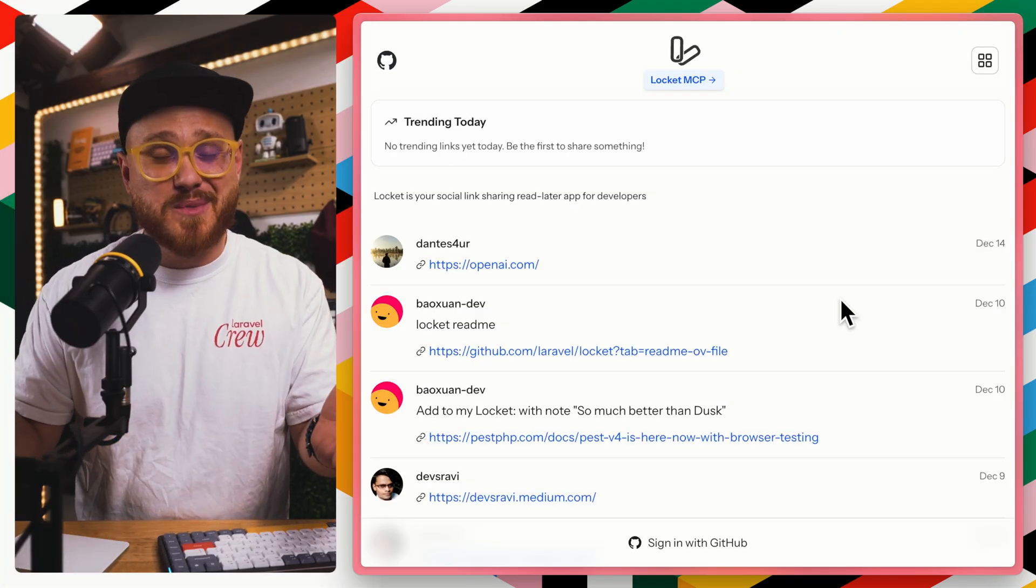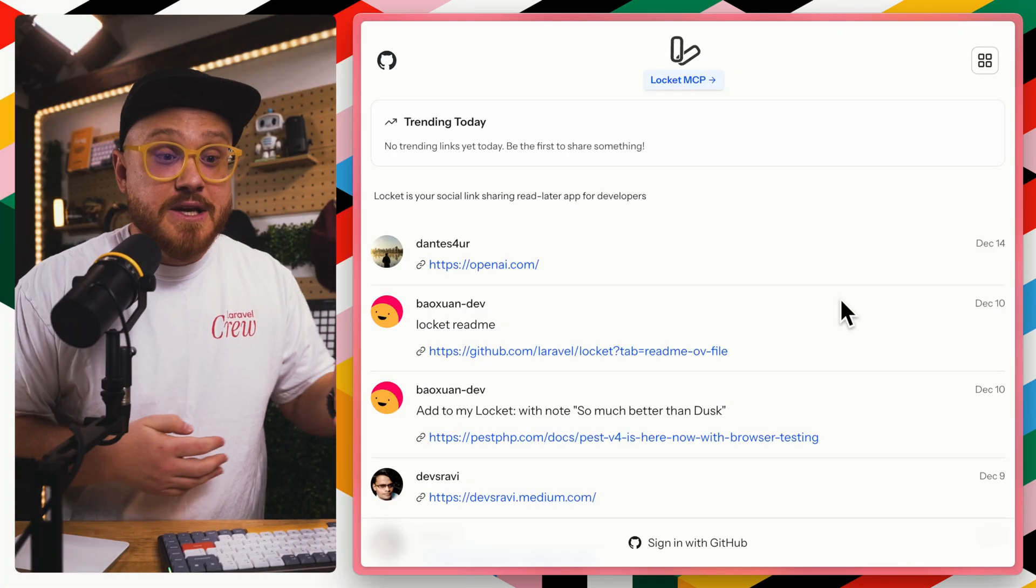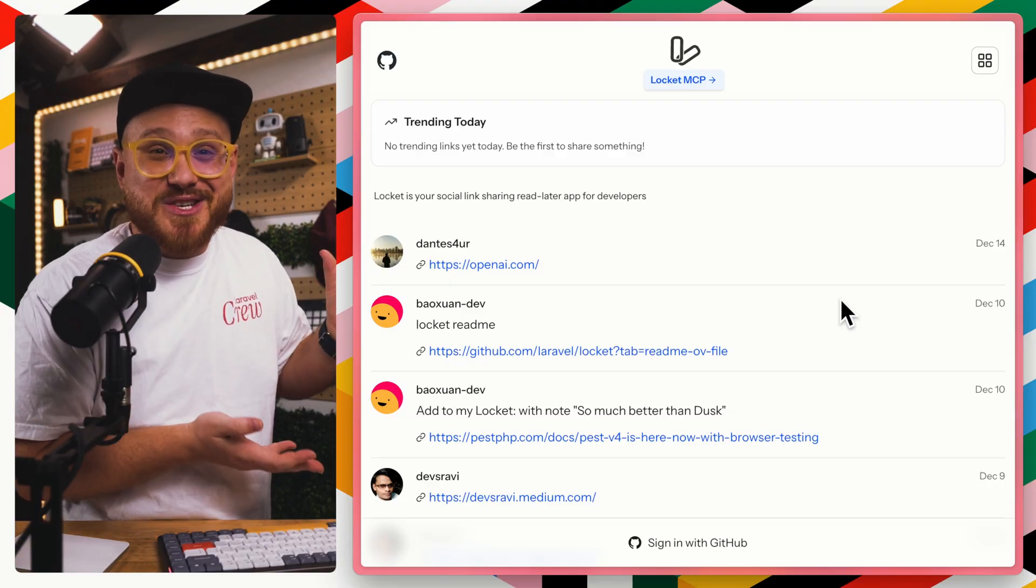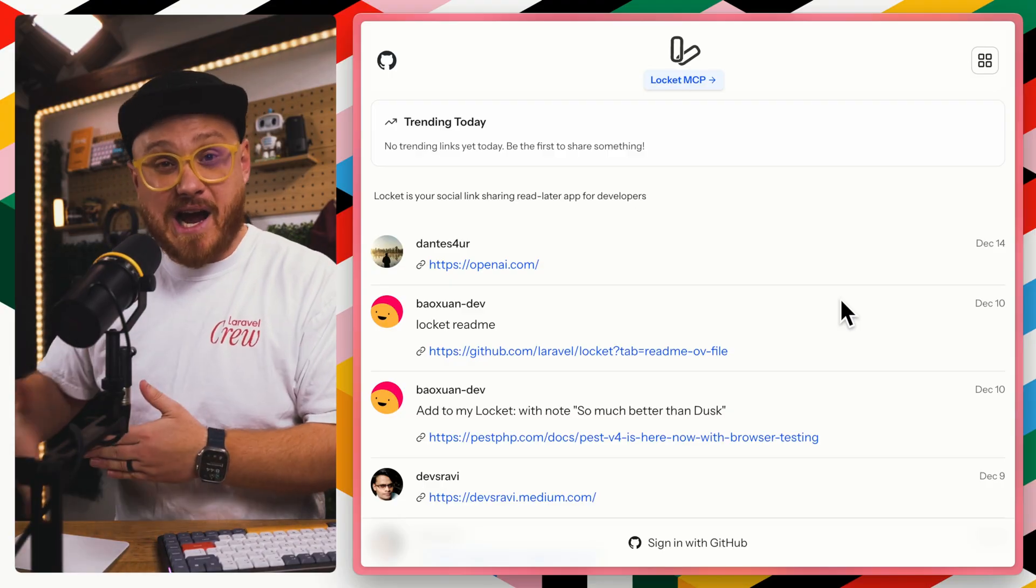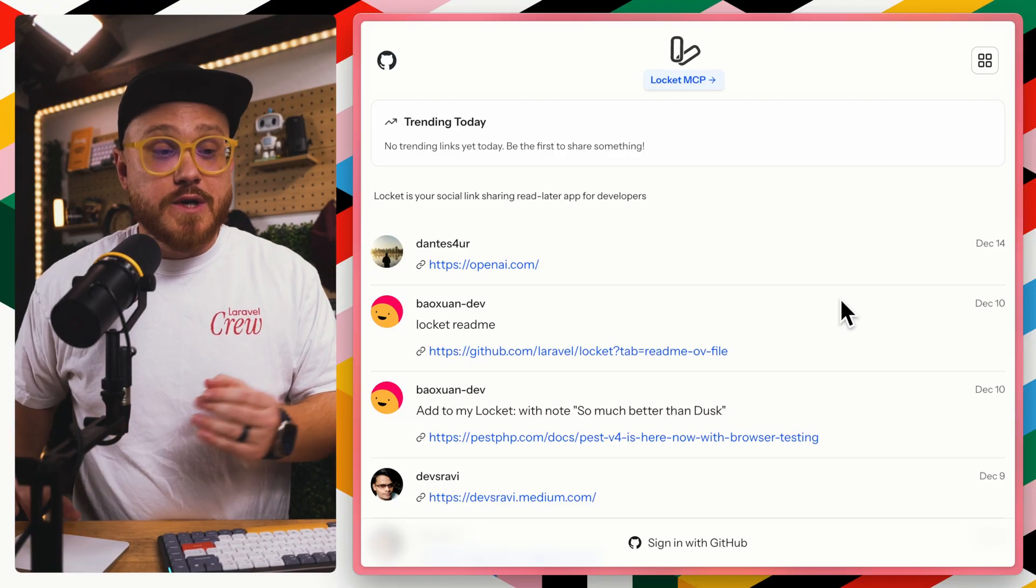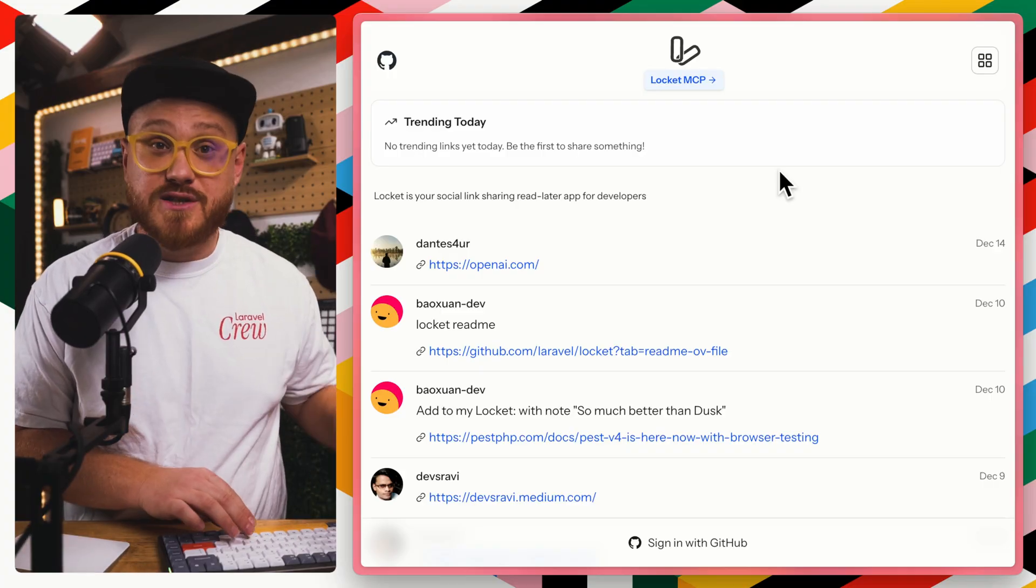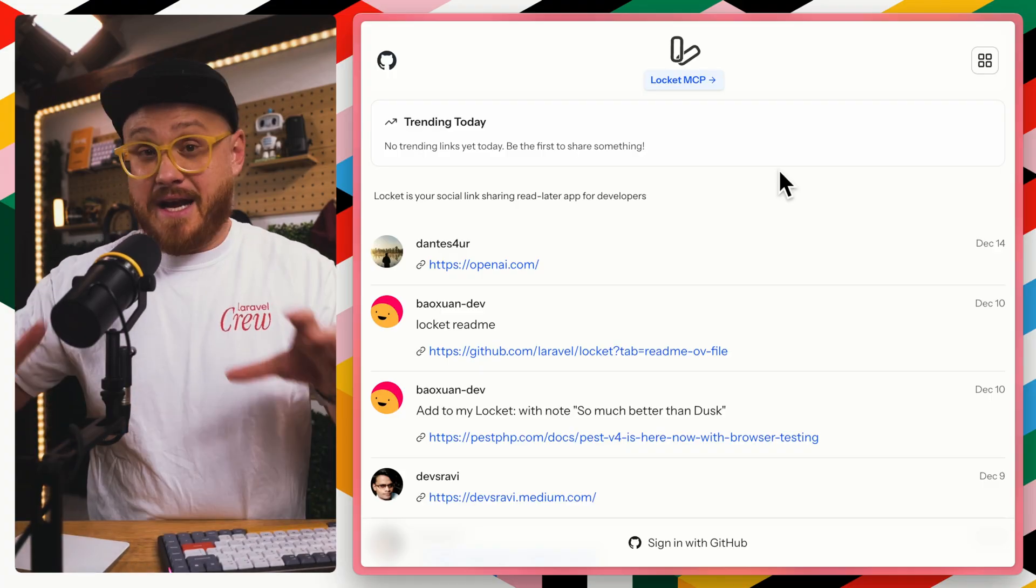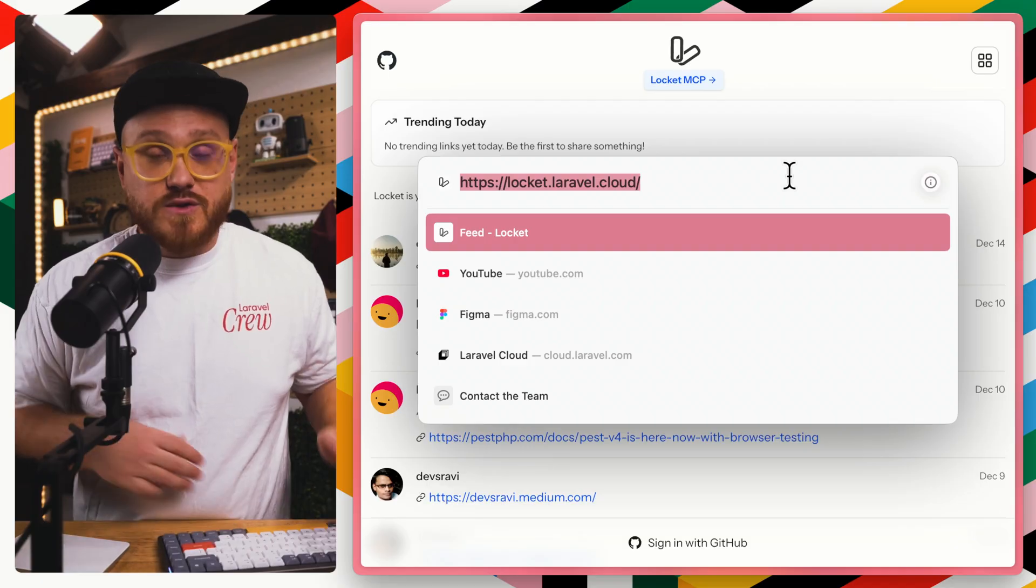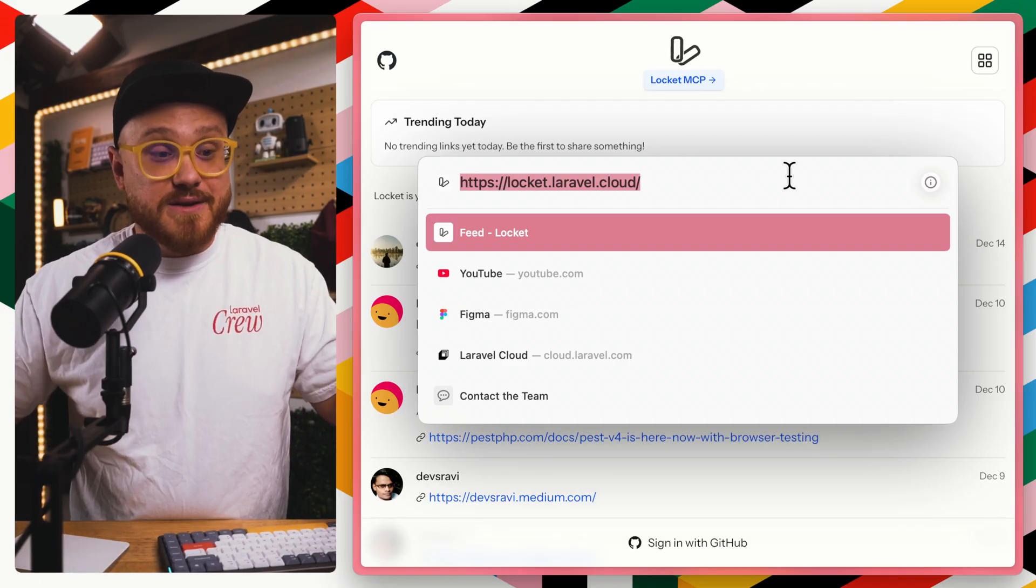But if you have not interacted with an application via MCP, then here's a great application to get you started to see how MCP might be useful. This is LockIt MCP. It's a demo application built on top of Laravel and Laravel MCP that enables you to use MCP.